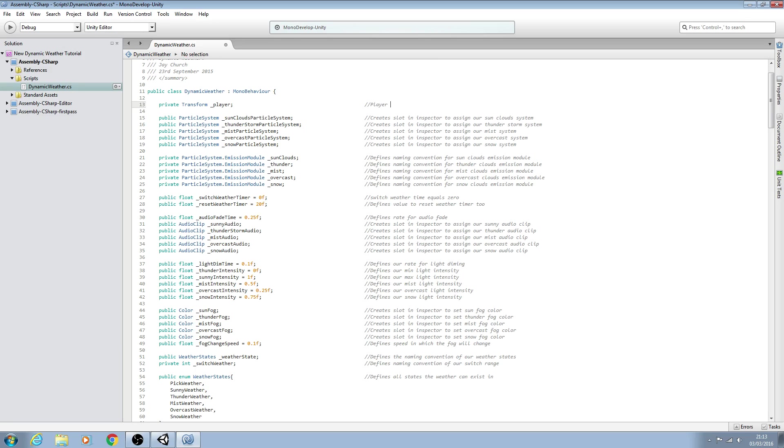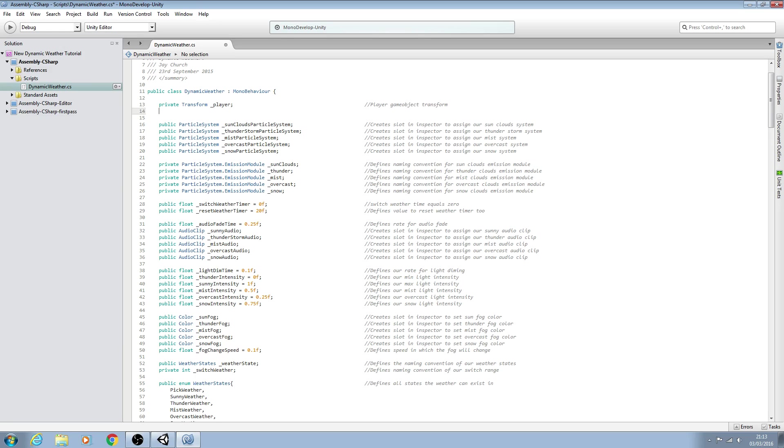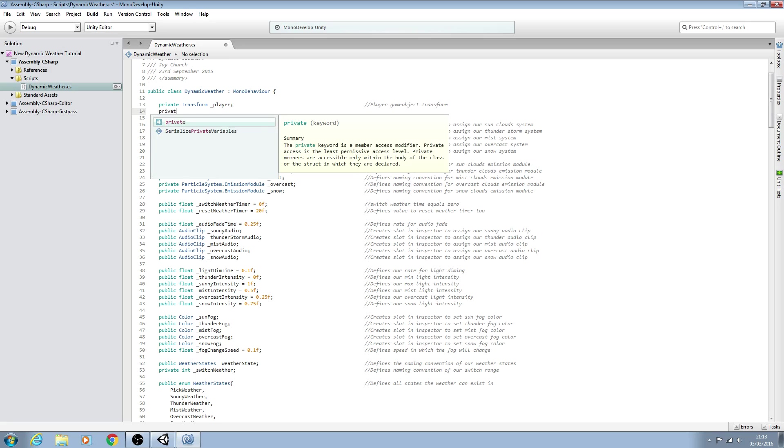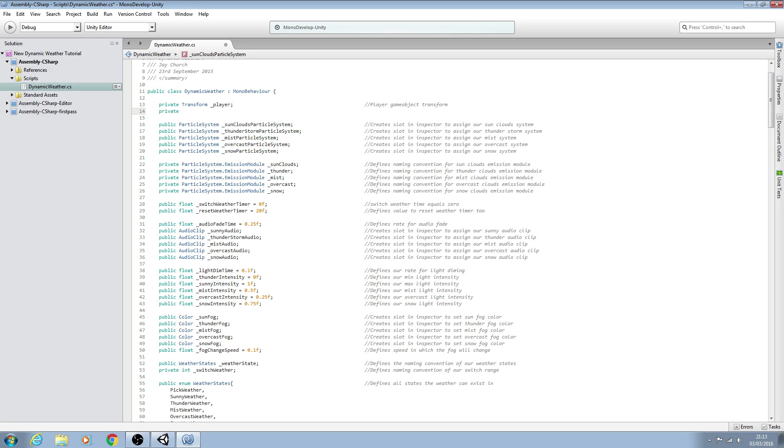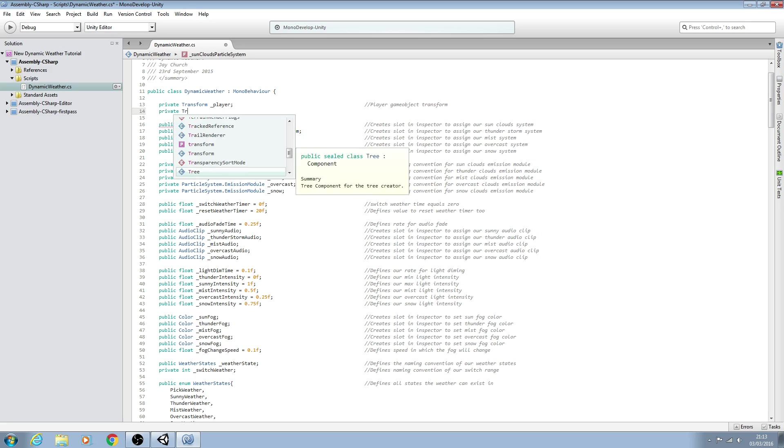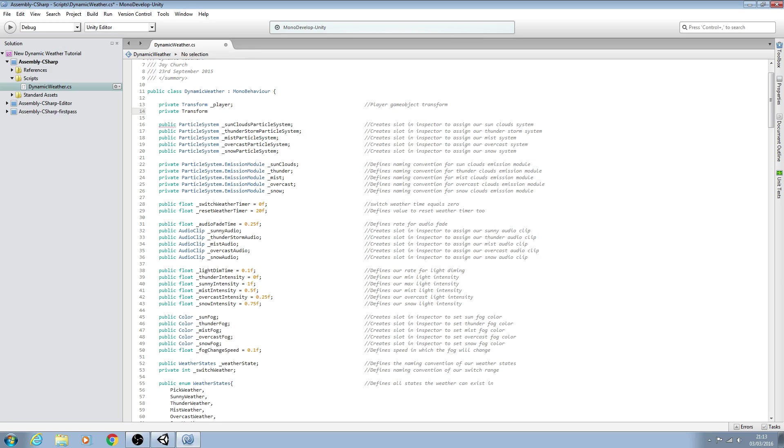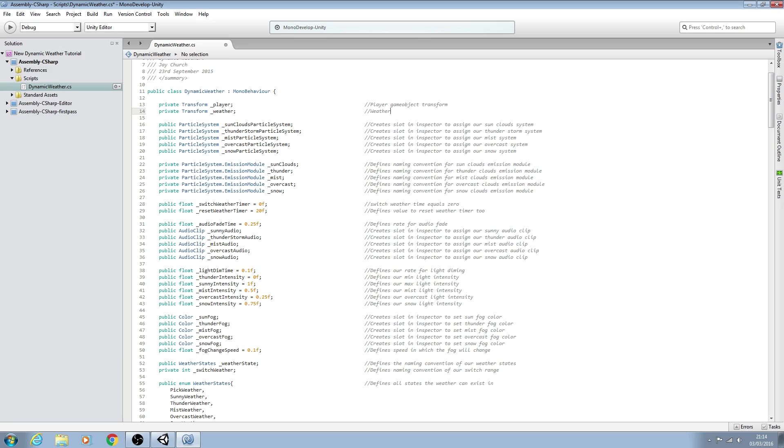We'll say player game object transform. The same thing again: private Transform and then we want the game object we're going to assign all the particle systems to. We'll just call this underscore weather, close the line off, and into the comments. We'll say weather game object transform.